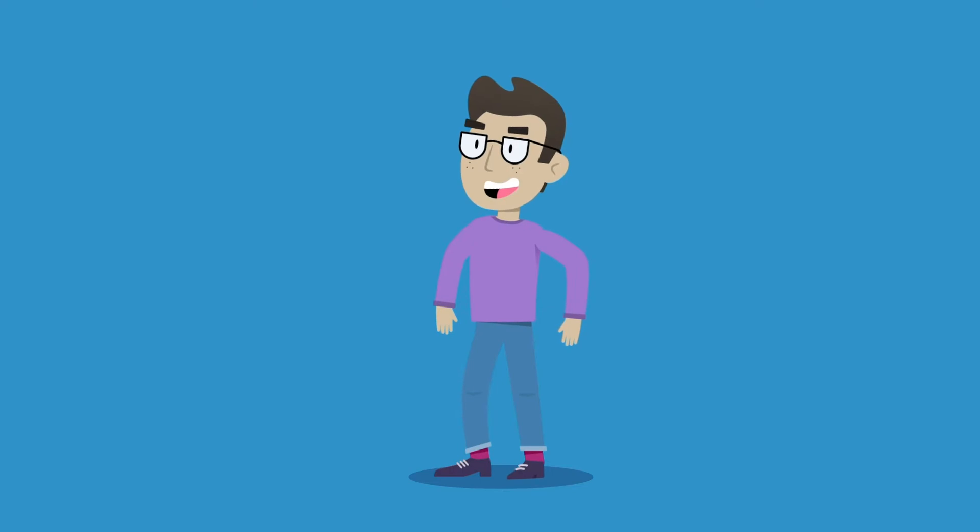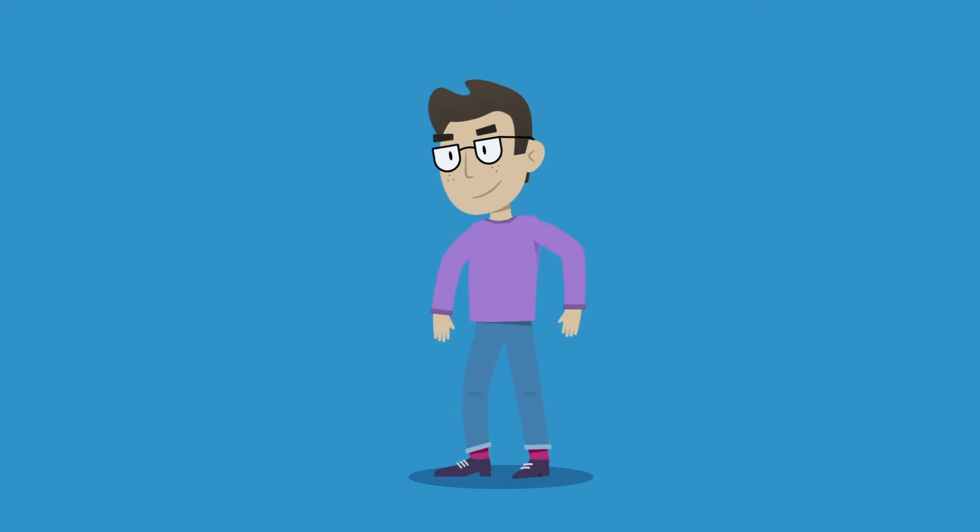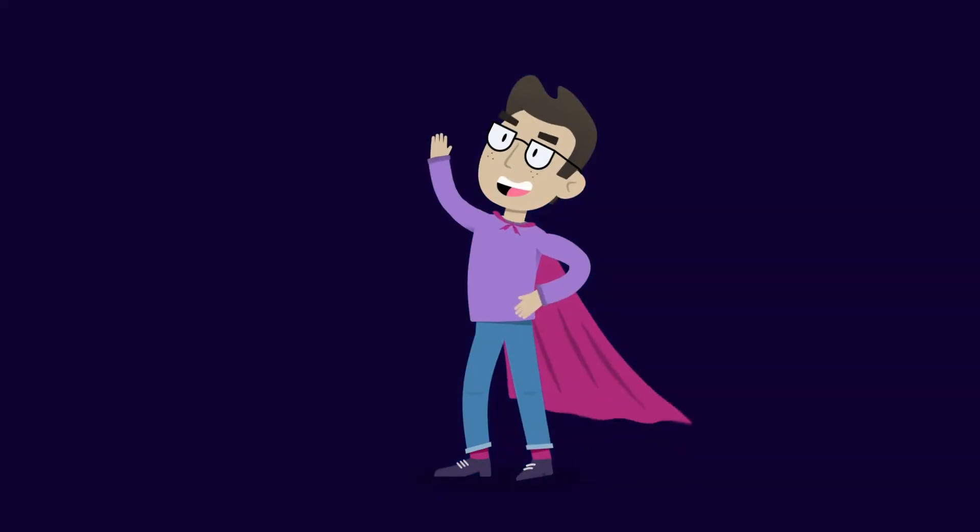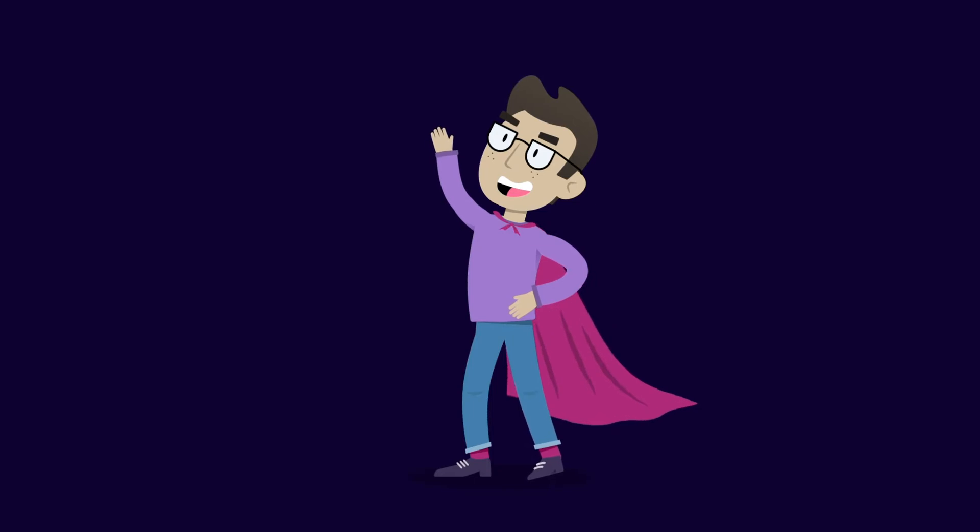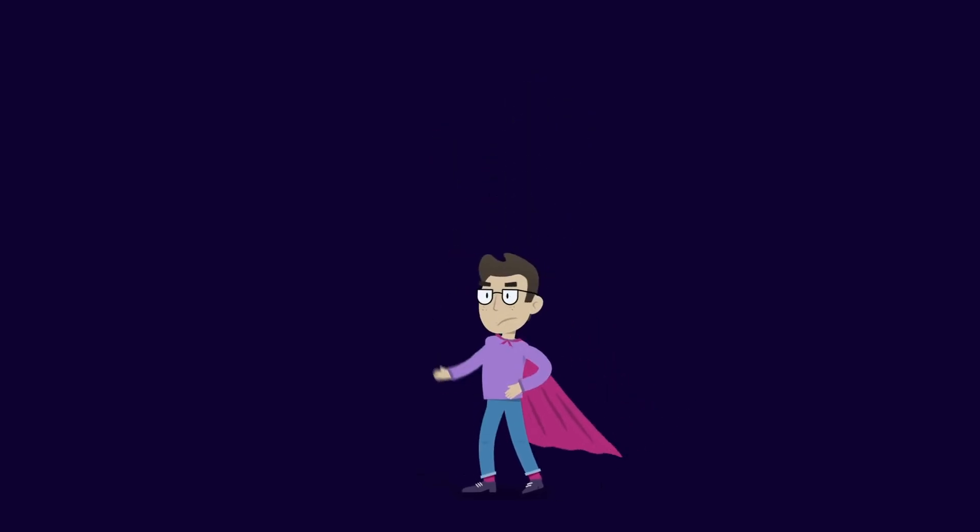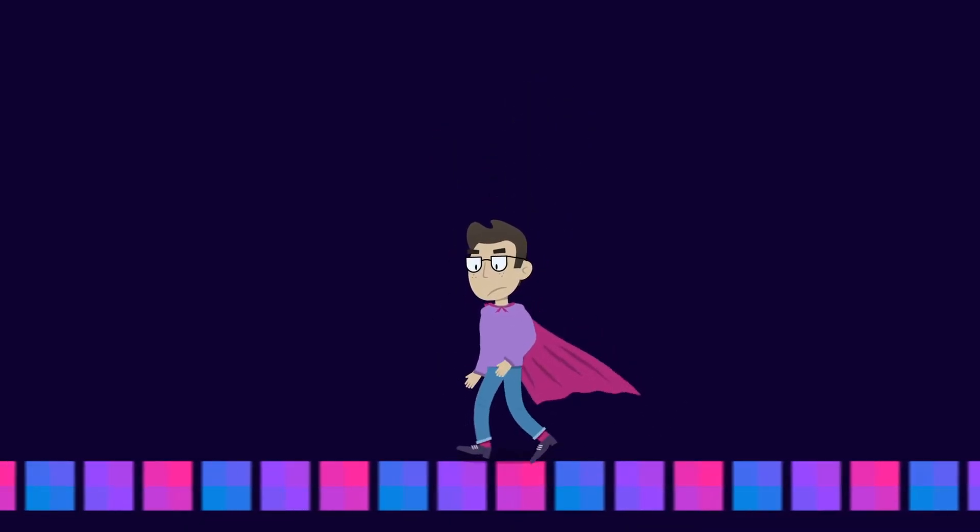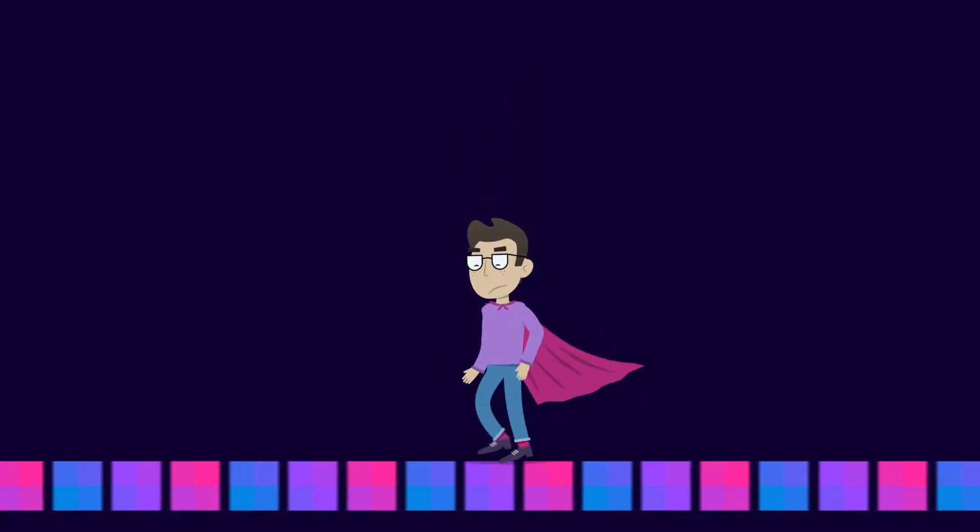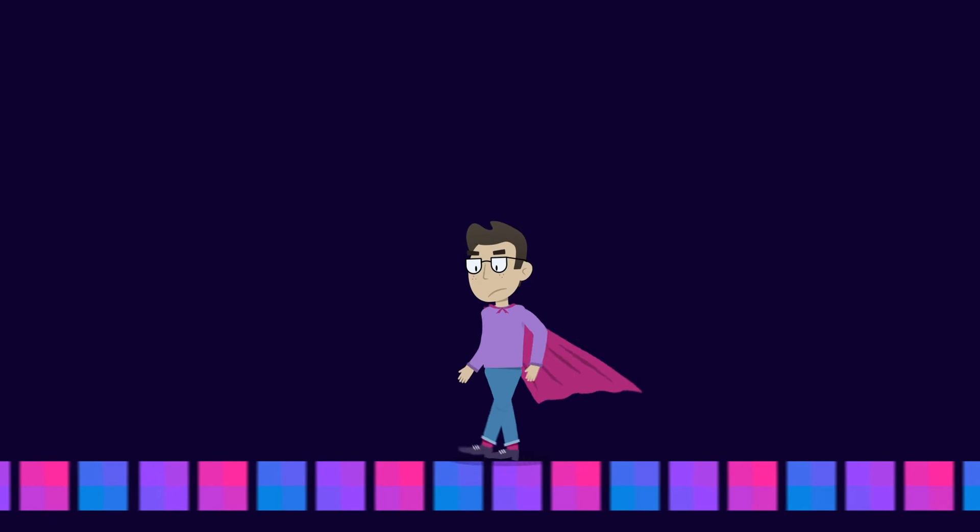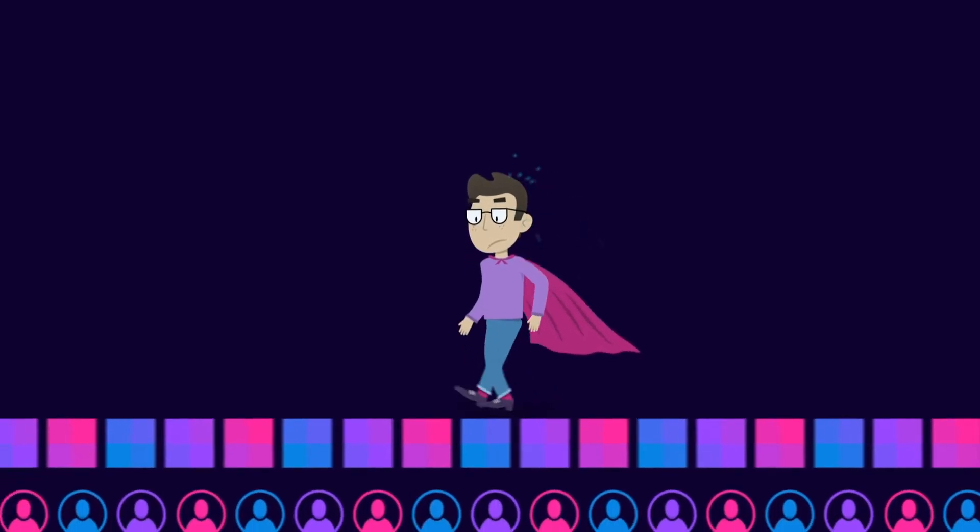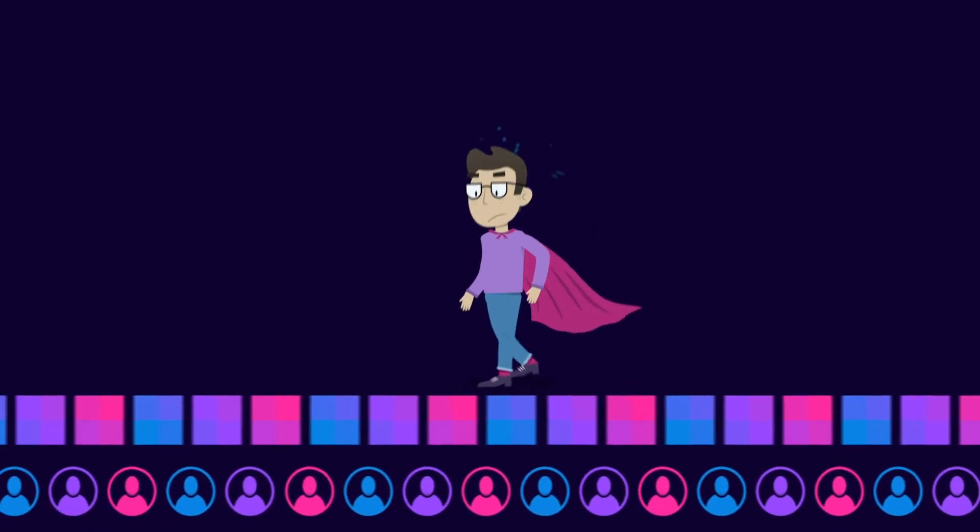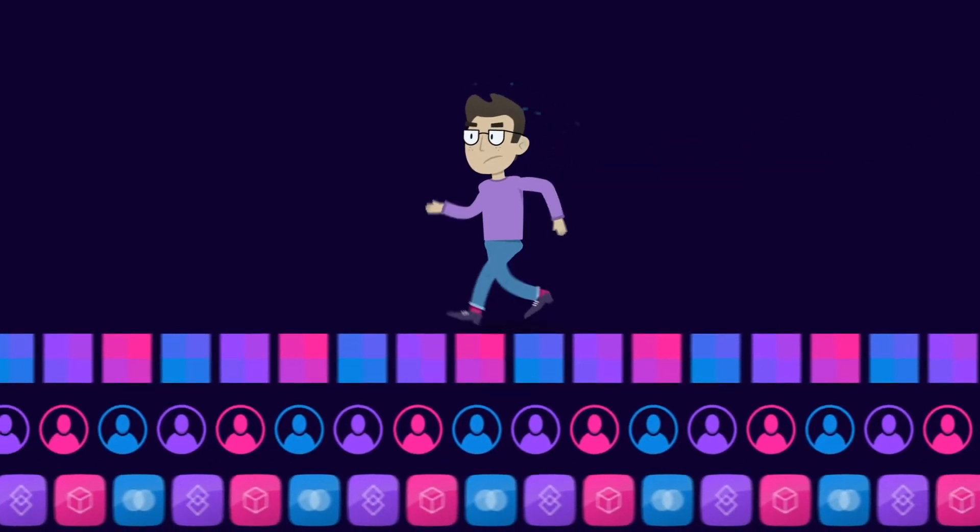You're responsible for managing data for your company, which means that you're a superhero. A superhero who's trying to keep up with multiplying and changing volumes of digital information, users, and apps.